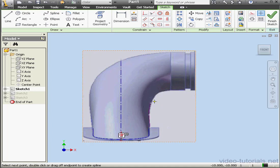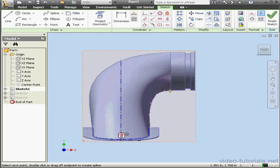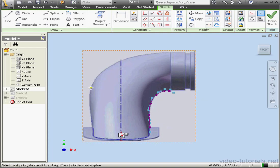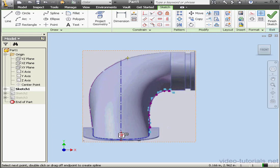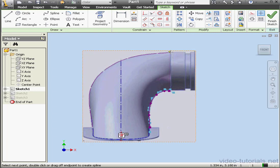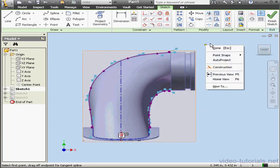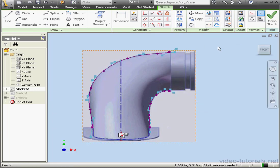We'll just place a couple splines. Right click, Create. Let's do the other side now, a second spline. And right click, Create. Now right click, Done.